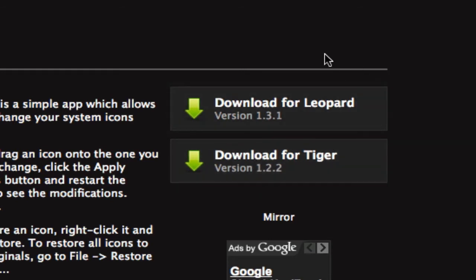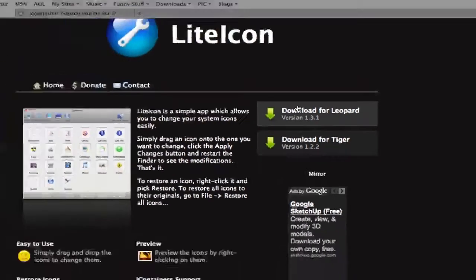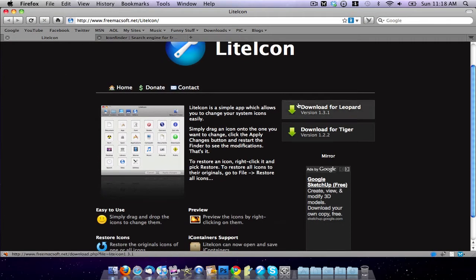Now there is no version for Snow Leopard here, but I went ahead and downloaded the version for Leopard, and it actually did work with Snow Leopard. So just to let you guys know that. So once you have Light Icon downloaded...